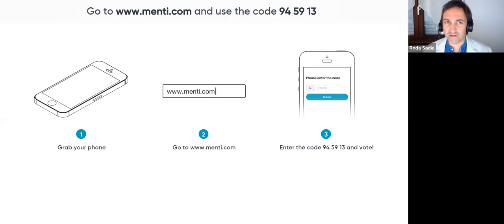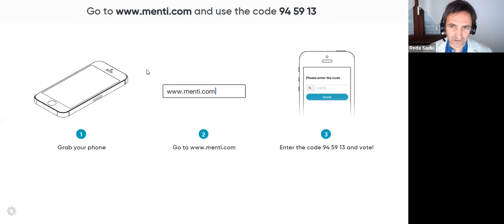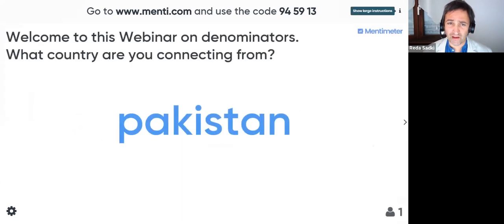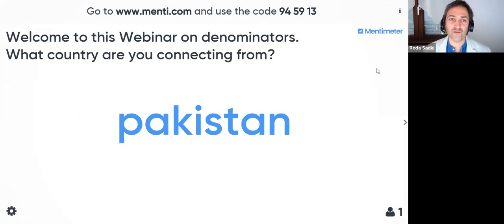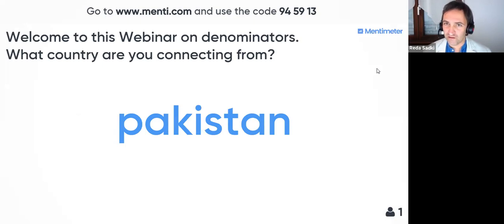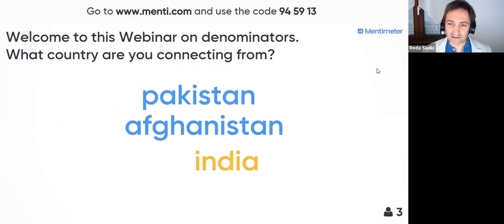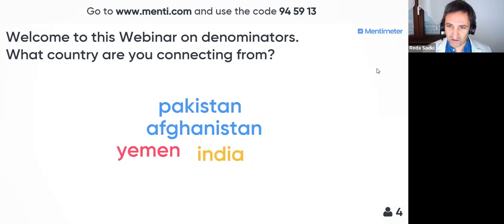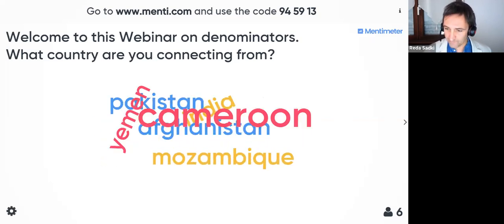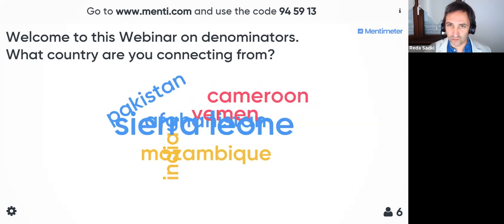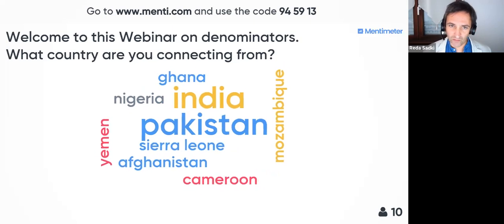Before we get started with the panel, I want to point your attention — especially if this is your first webinar — to the website menti.com using the code 945913. We have a Pakistani colleague who has already gone there. If you do that, you'll see a slot where you can type the name of the country you're connecting from.